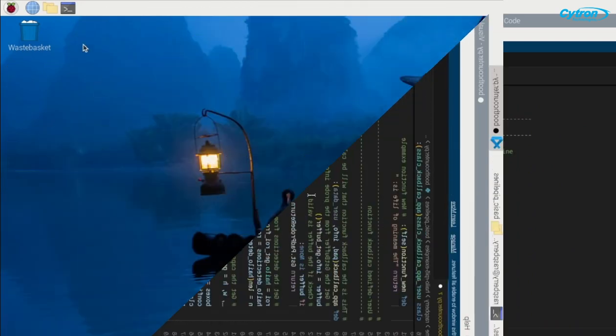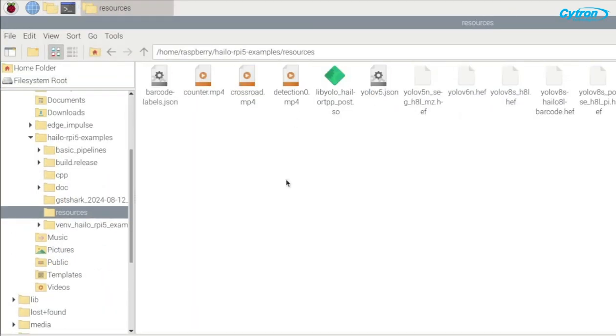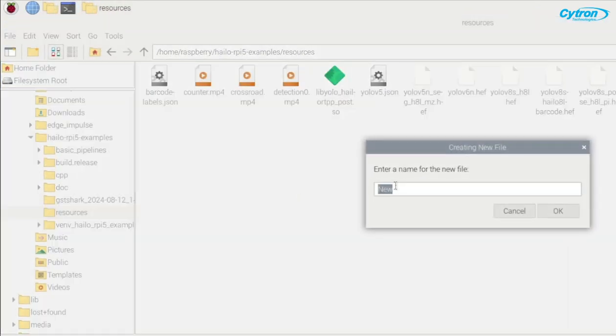Before we proceed with the application, we need to create a custom label for the model. Navigate to the resources folder and create a file named counterlabels.json. Paste the following code and save it.